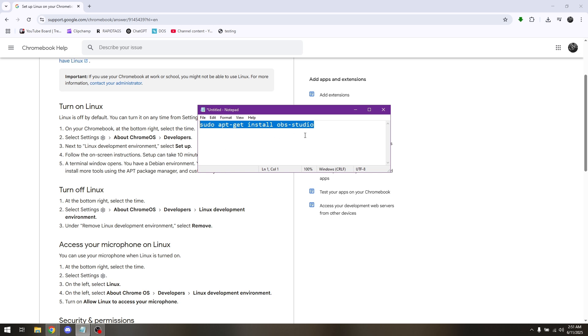Now once you have entered this, Linux will ask you to confirm. Simply type on Y or simply type on yes so that it will automatically install by itself.